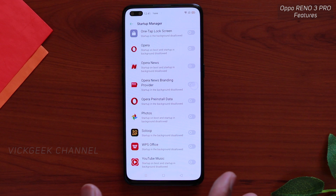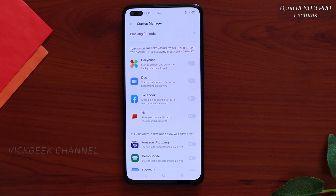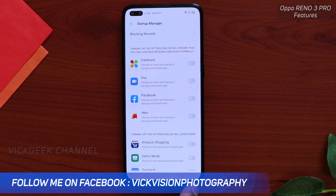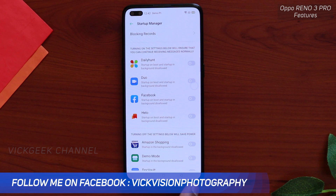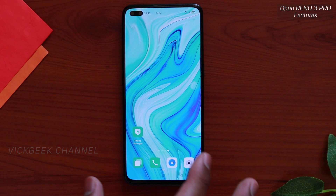Here you will find all the applications that run whenever the phone is turned on. If you have some application you want to run in the background as soon as the phone turns on, you can manually turn it on. I would suggest turning off everything — when you need an app, just launch it. Just toggle it off for all the applications. That was the first feature.